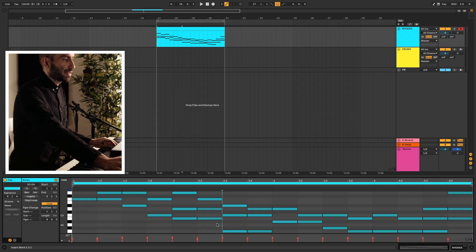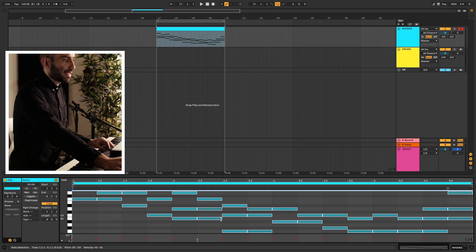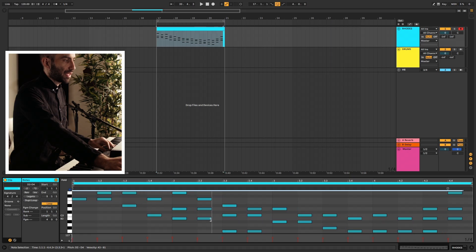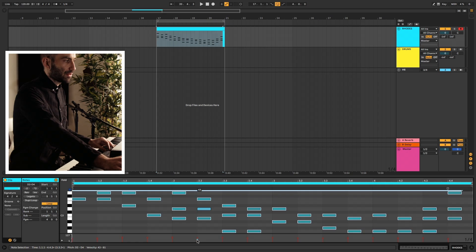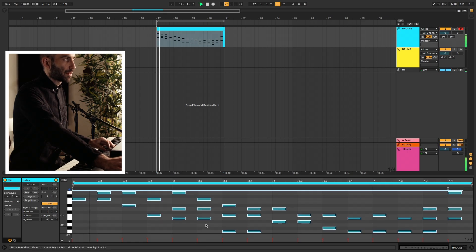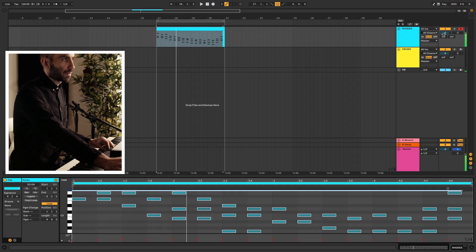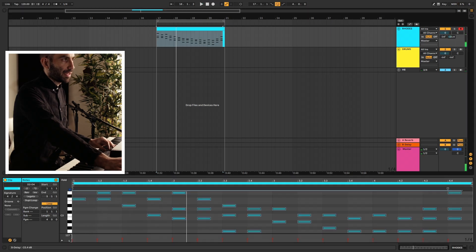Now you can edit the result — you can change the gate length by selecting everything and dragging up and down. You can also change the velocity here, and then add some delay or other effects.